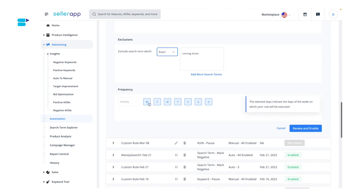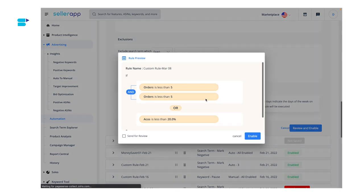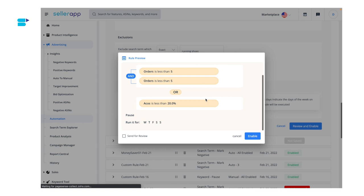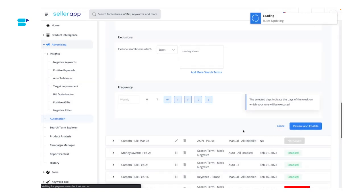In the final step, you can select the frequency of when the custom rule is to be run. You can select all days of the week or specific days like Monday, Tuesday, Wednesday, etc. Click on review and enable. On this screen, you can review your custom rule before applying it. If everything is to your satisfaction, click enable — and that's it.